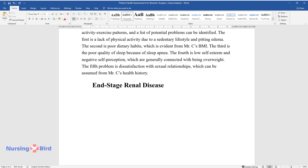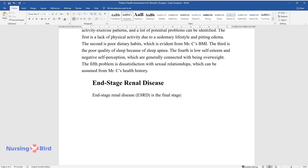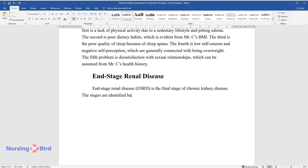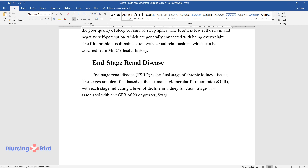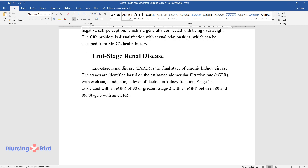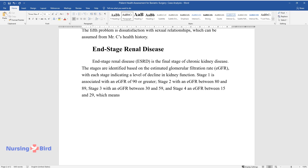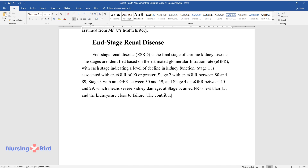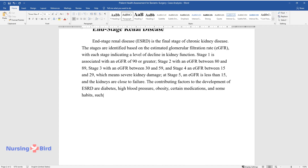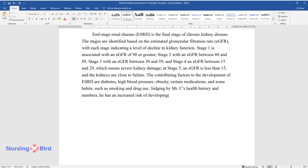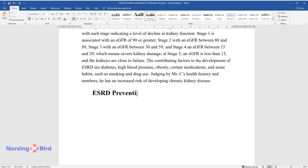End-stage renal disease (ESRD) is the final stage of chronic kidney disease. The stages are identified based on the estimated glomerular filtration rate (eGFR), with each stage indicating a level of decline in kidney function. Stage 1 is associated with an eGFR of 90 or greater; stage 2 with an eGFR between 80 and 89; stage 3 with an eGFR between 30 and 59; stage 4 an eGFR between 15 and 29, indicating severe kidney damage; and at stage 5, eGFR is less than 15 and the kidneys are close to failure. Contributing factors to ESRD include diabetes, high blood pressure, obesity, certain medications, and habits such as smoking and drug use. Judging by Mr. C's health history and numbers, he has an increased risk of developing chronic kidney disease.